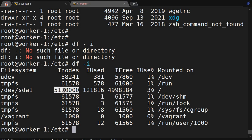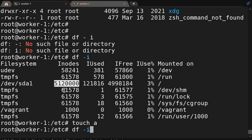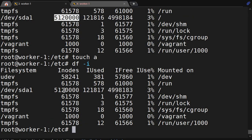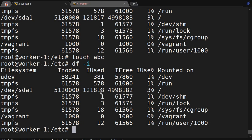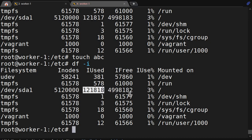As many files as you create, the inode number increases — every file will take at least one inode. Let me touch a file. Earlier the count was 211816, now it is 211817 — one inode got used. If I do touch abc, you can see the number increases again from 17 to 18.